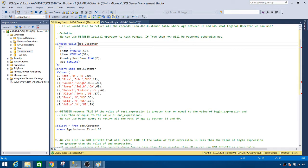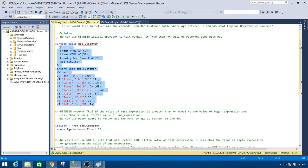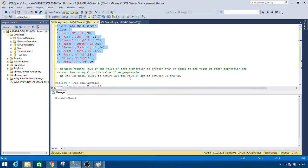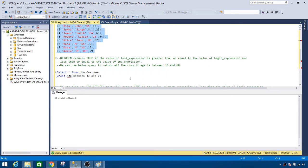So now we have a dbo.customer here, we have age column here, and then we are going to insert some records. Fine, nine records are inserted.